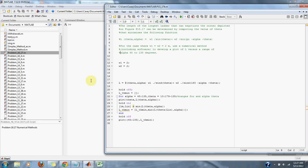L of theta and alpha is equal to W1 over sine of theta plus W2 over sine of pi minus alpha minus theta. For the case where W1 equals W2, W2 equals 2 meters,